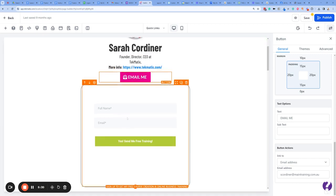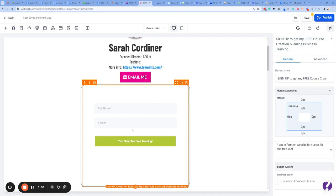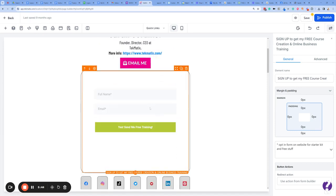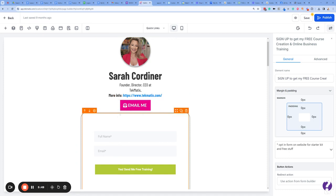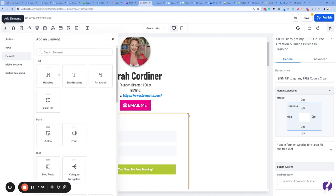Here I've added in a form as an example. You can create forms inside the Forms area in your Techmatics account and embed these forms into your link page. That might be one way people contact you, and the email button is another. I could add here, for example, 'Join my email community' or 'Get my free training.'